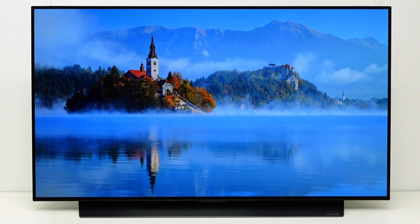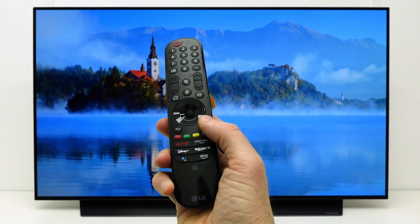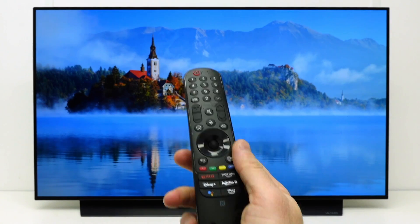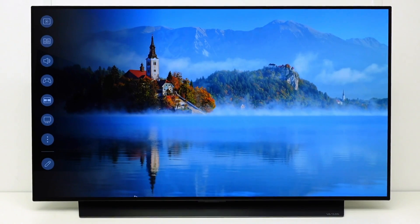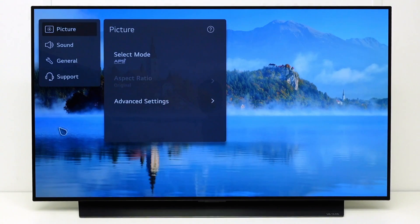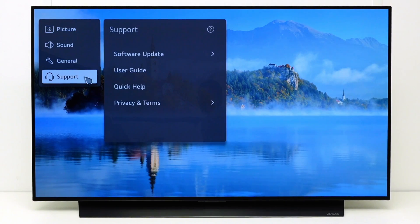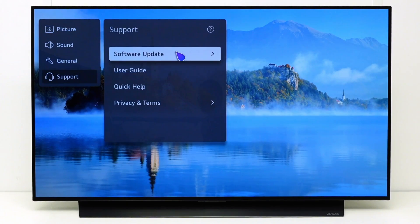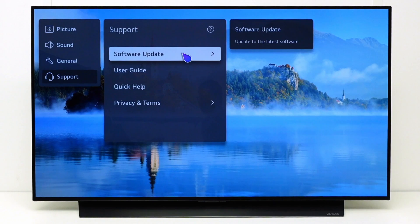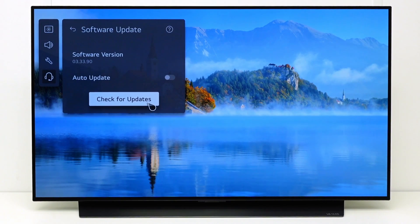First of all, make sure the TV software is up to date. Press the settings button on your magic remote. Go to all settings, support, software update and select check for updates.